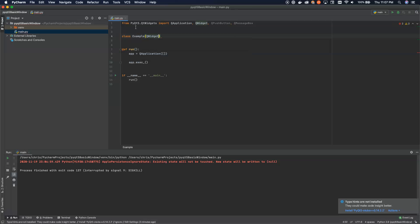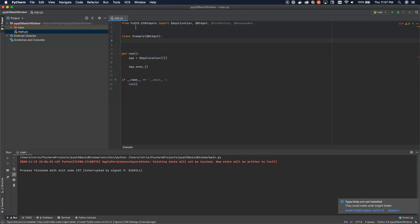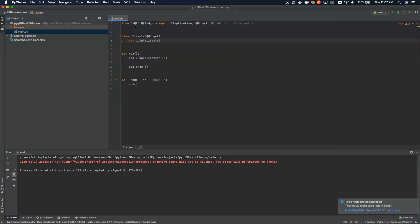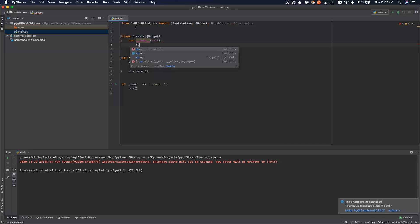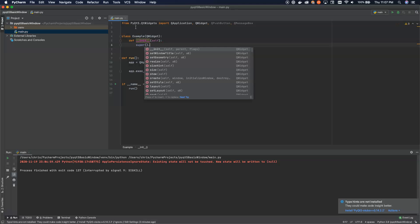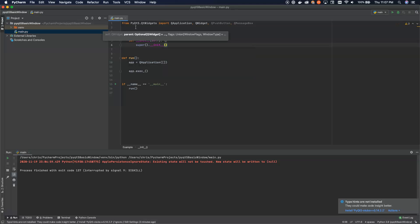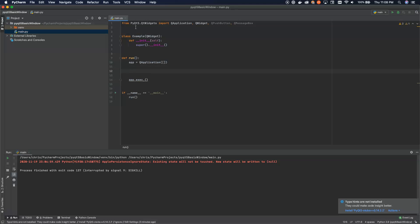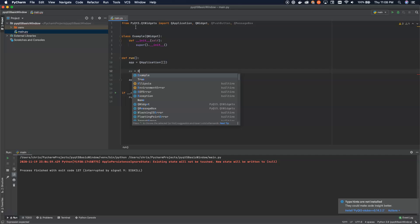And we extend the QWidget, which we've already brought in up above. So in here we have to do the __init__ and we call super().__init__. And once we do that, we can come down here and we can say our example application is going to be equal to example here.